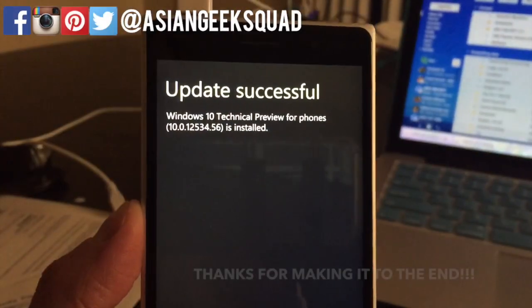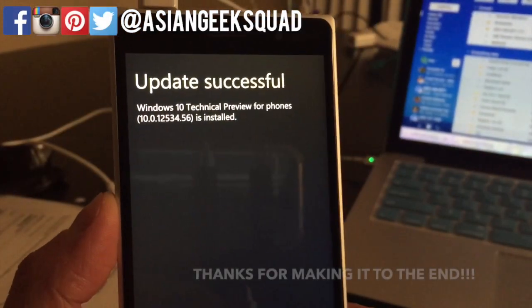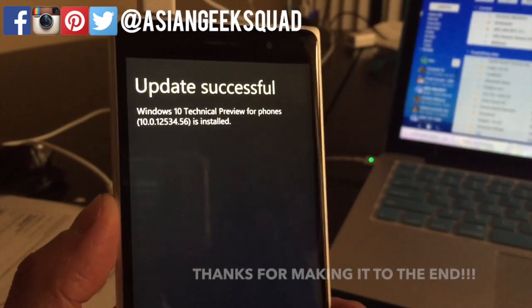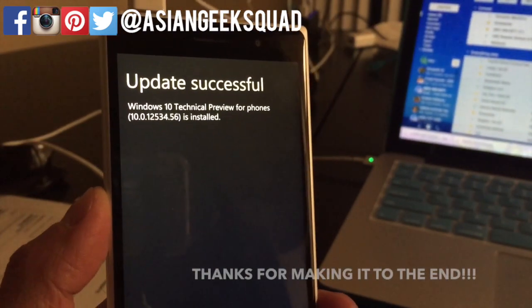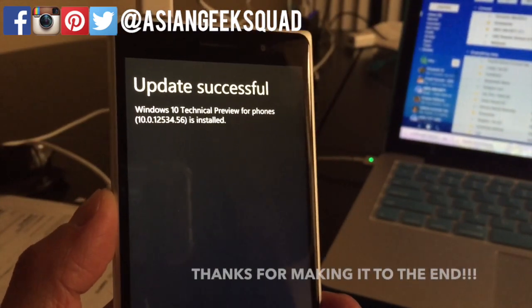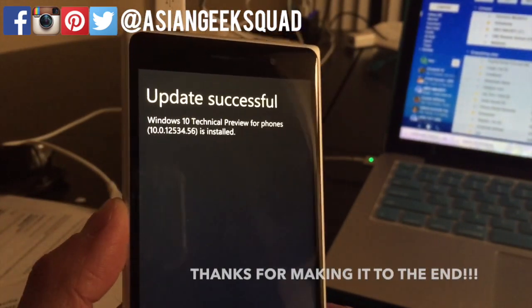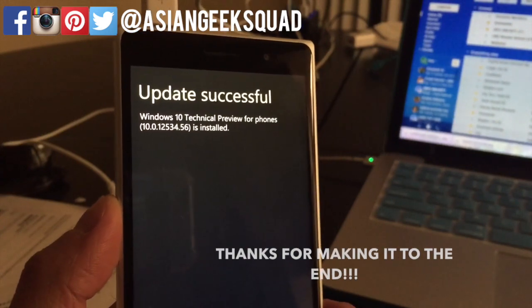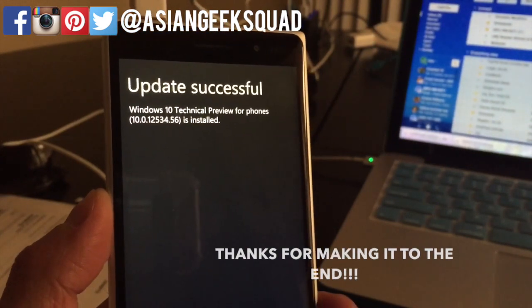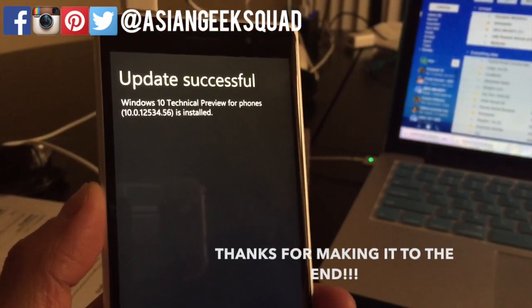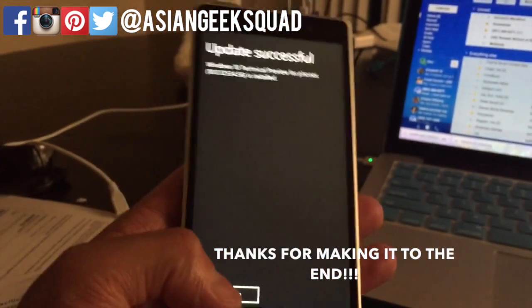And here we are. Yes! Finally! This took about 34 minutes, but now we are finally running Windows 10 technical preview for phones.